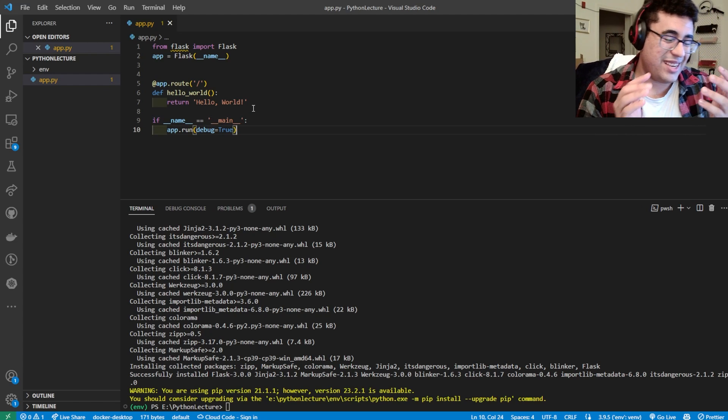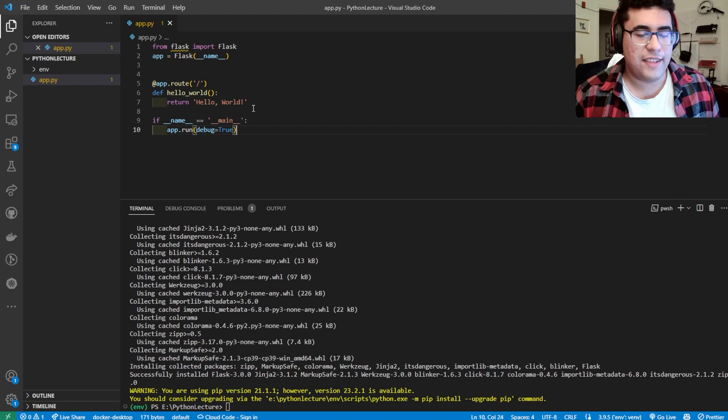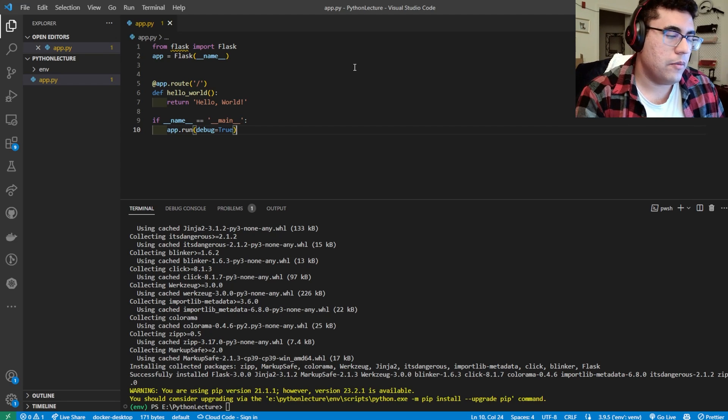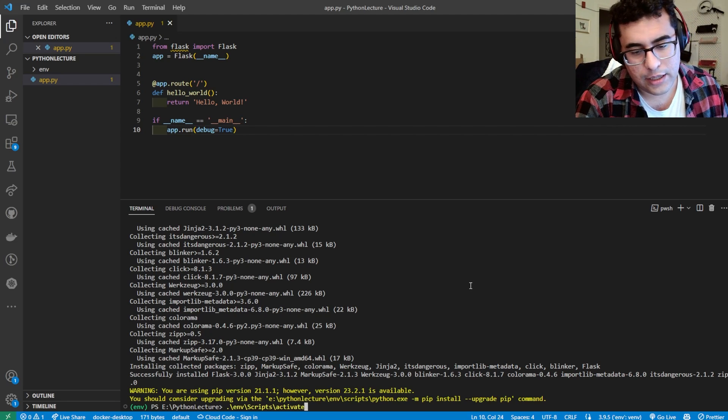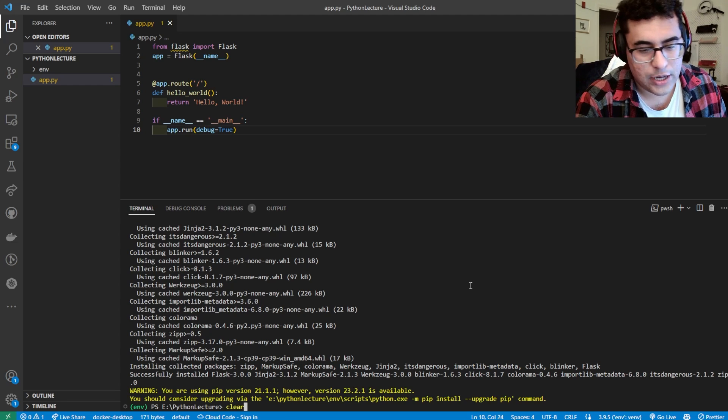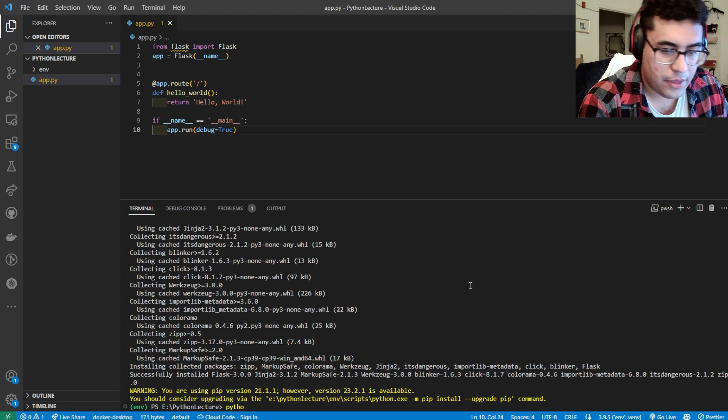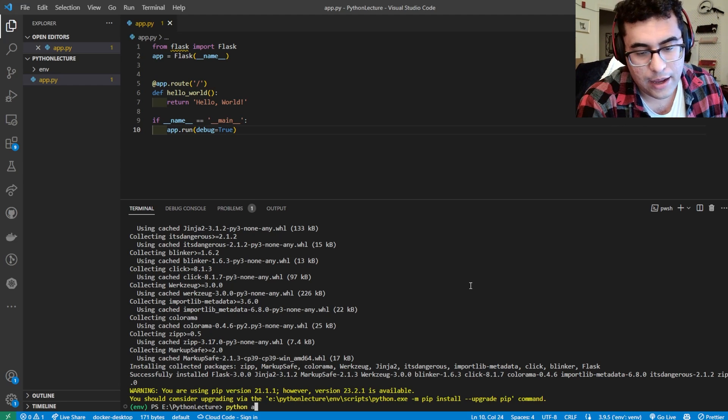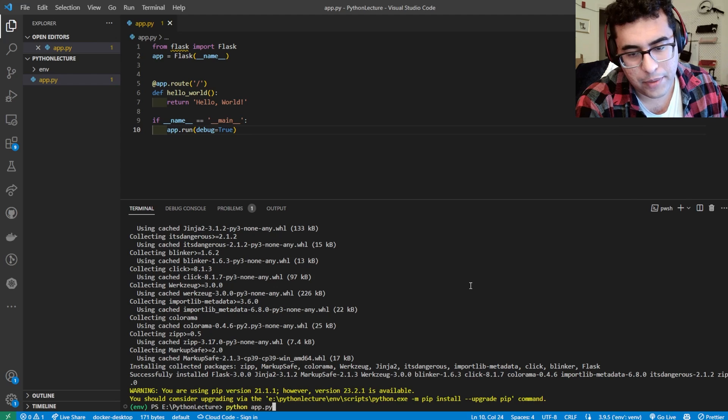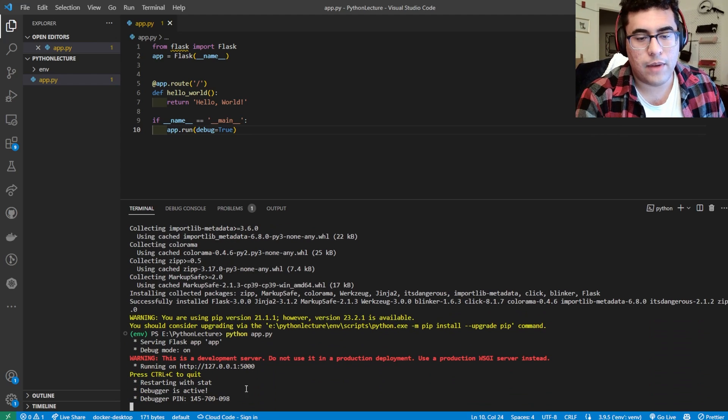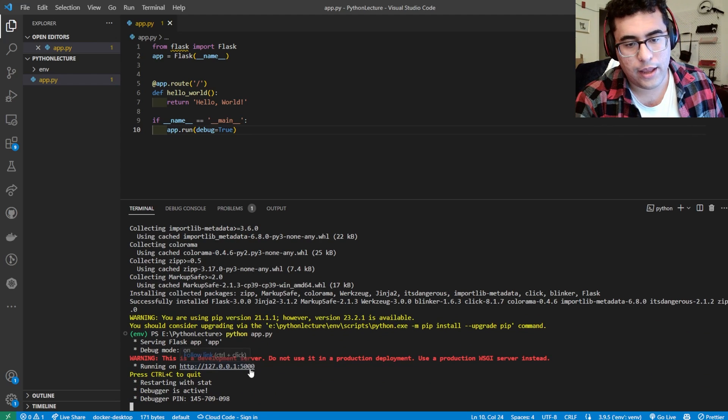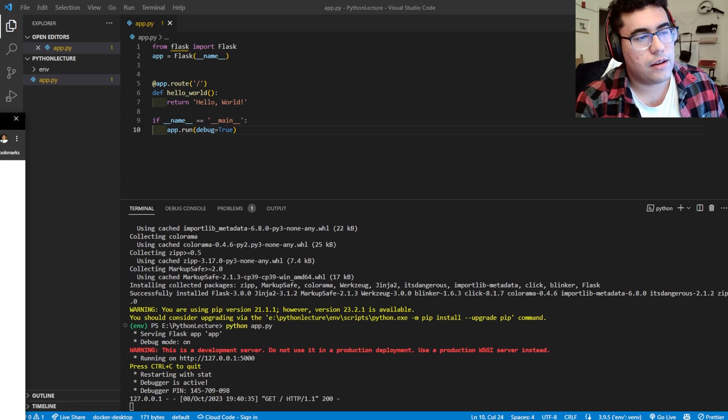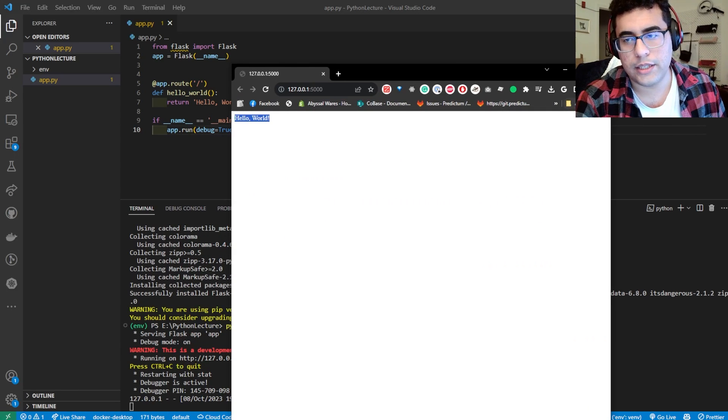So this is a simple hello world Flask app. We are just going to make sure the code works and that Python works because you always want to check that it works. So we're going to do python app.py. Okay, it ran. We can hold down control and left click here. We know the Flask app works here now.